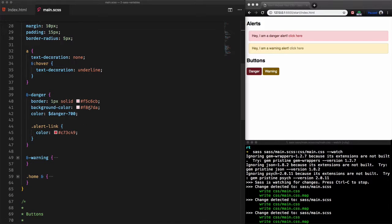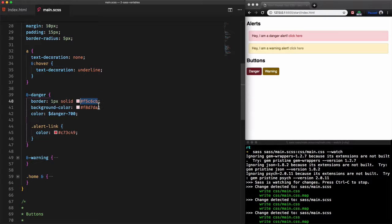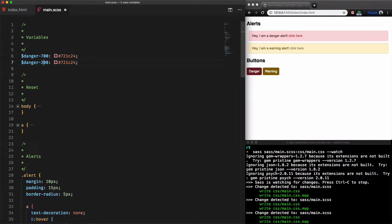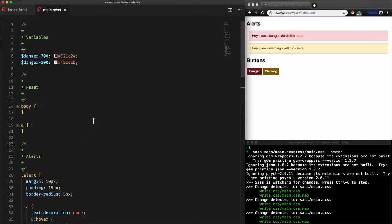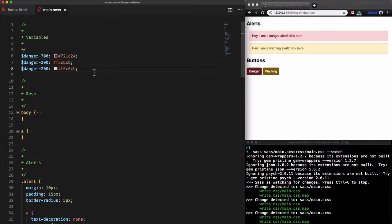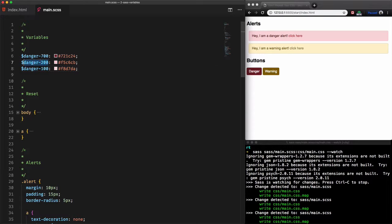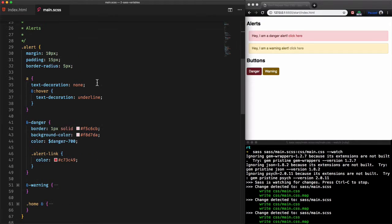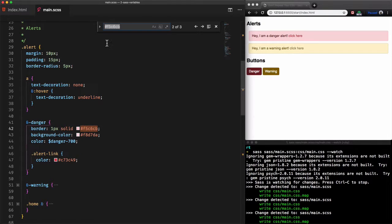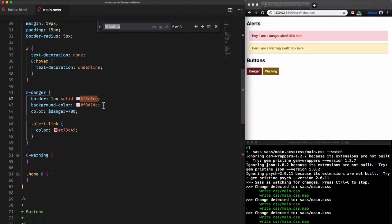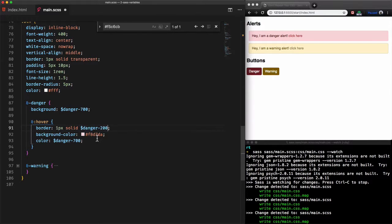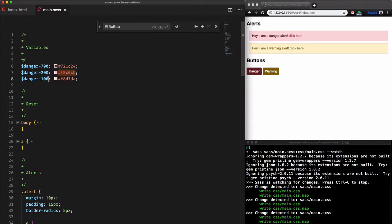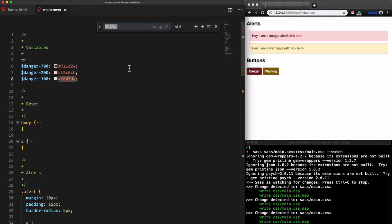Let's create variables for the other pair of code colors. Let's start with the shades of red and create two variables danger-200 and danger-100 for the lighter one. And find the colors within the code and replace them with the variables. We'll start with the first one, find it through the code and replace it with danger-200. Same here for the second value. Find it and replace it with the danger-100 variable.